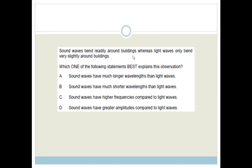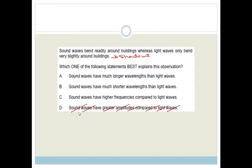Sound waves bend readily around buildings whereas light waves only bend very slightly — that's why we get shadows, whereas we can hear sound from quite far away. Which statement best explains this observation? It has nothing to do with amplitude, which relates to volume or brightness. Sound waves do not have higher frequencies compared to light waves. The answer is that sound waves have longer wavelengths, and therefore find it much easier to bend around buildings.